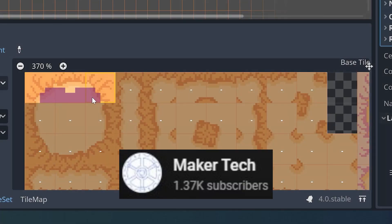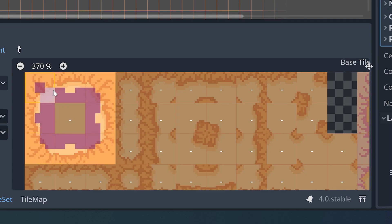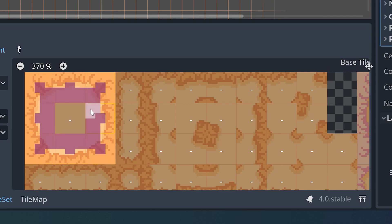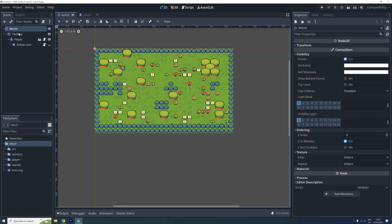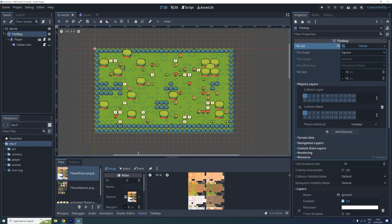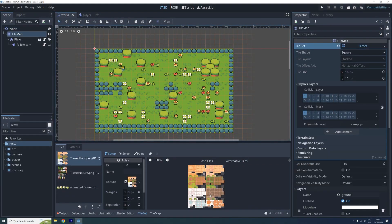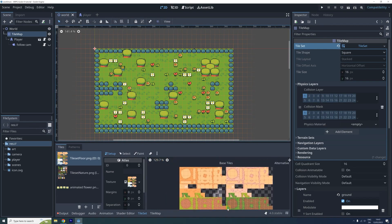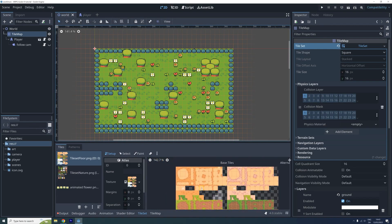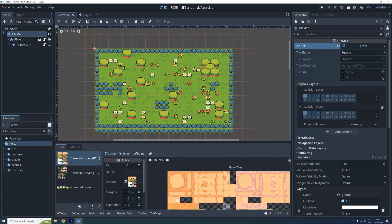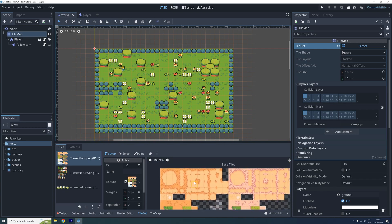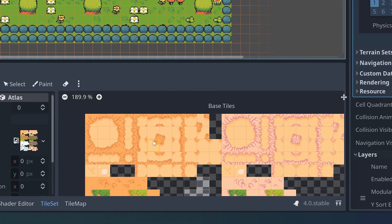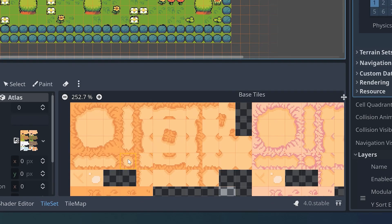For a while now, Maker Tech has been running a code-along series where you can make an action RPG in Godot. In episode number nine, they explain how to use the new tilemap terrain feature in Godot 4. It's a very detailed tutorial which has been well received and is perfect for those who want to get started with the Godot engine as the pacing is excellent and the explanations of the choices made really help you to understand. Maker Tech is another great channel to subscribe to for all things Godot.